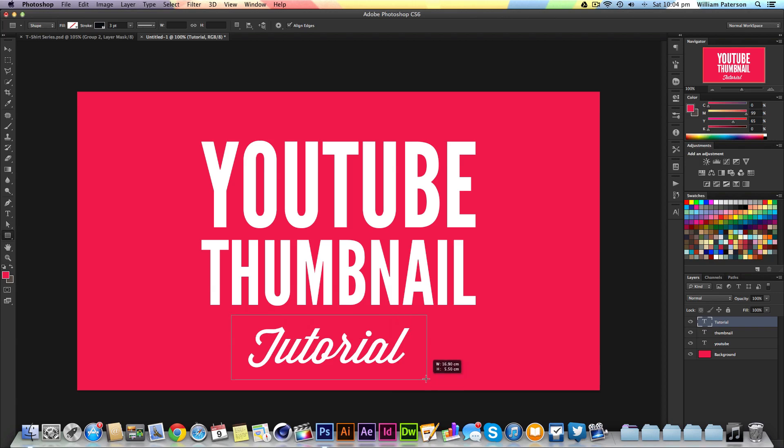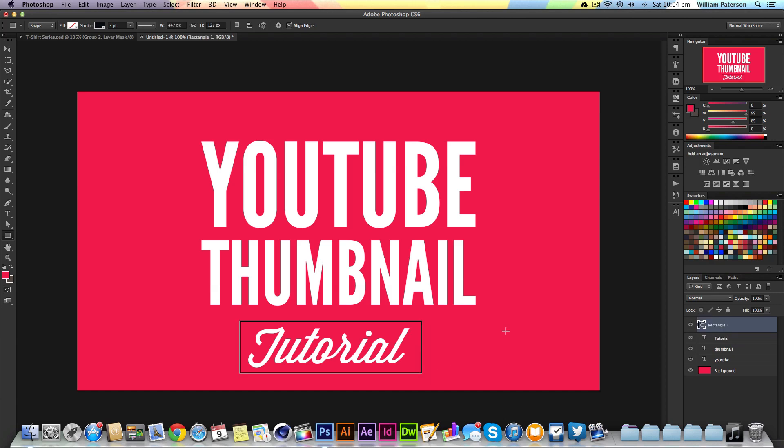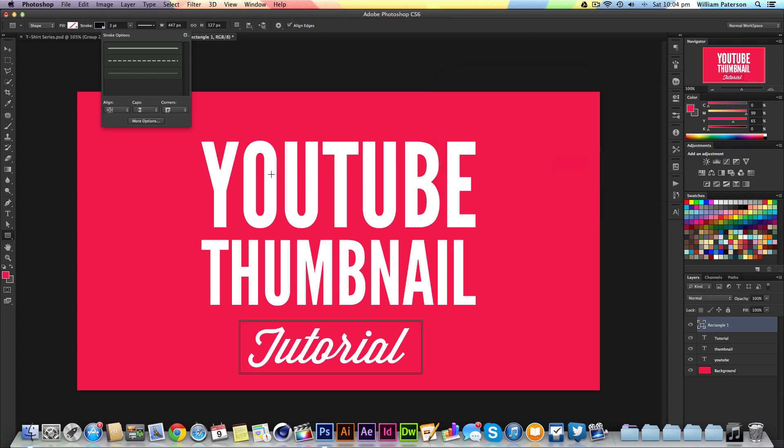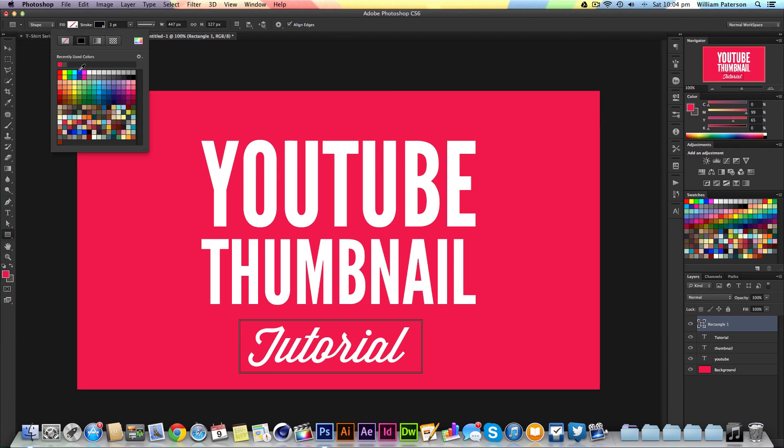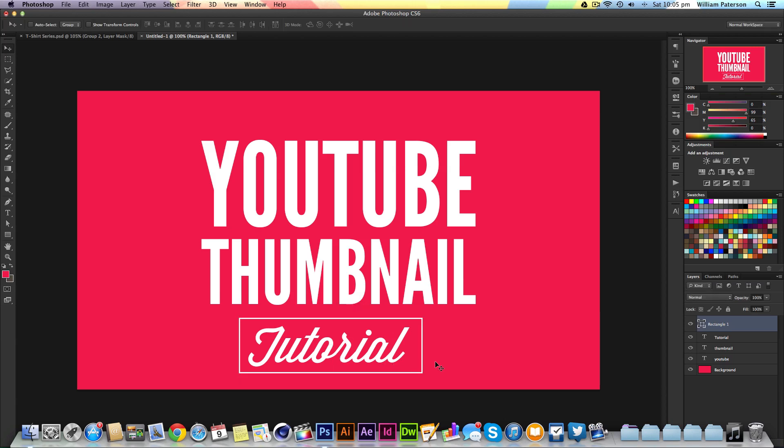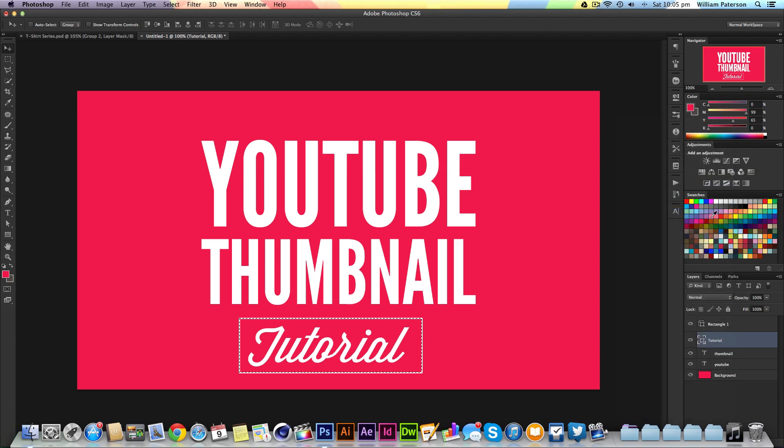I'll press U to get my box tool out and make a little selection around the Tutorial text, pressing Space to move the box. I'll change the alignment to the center of the path and change the stroke color to white. Then I'll expand it a bit to give it the actual look.